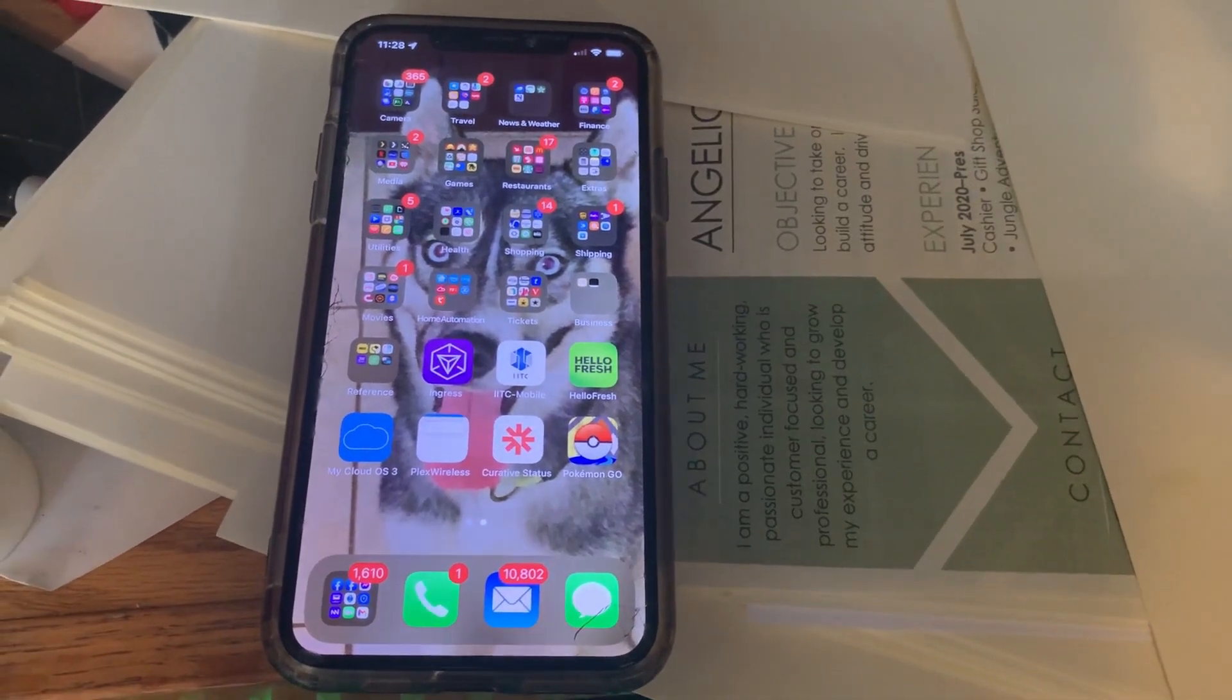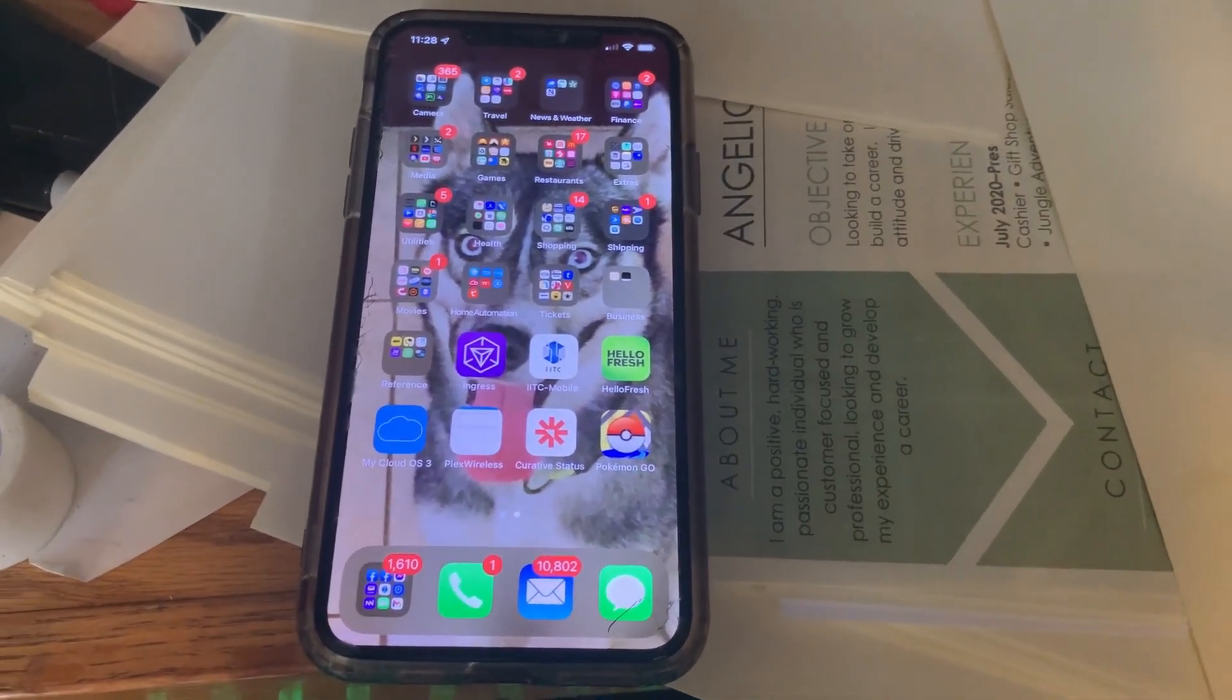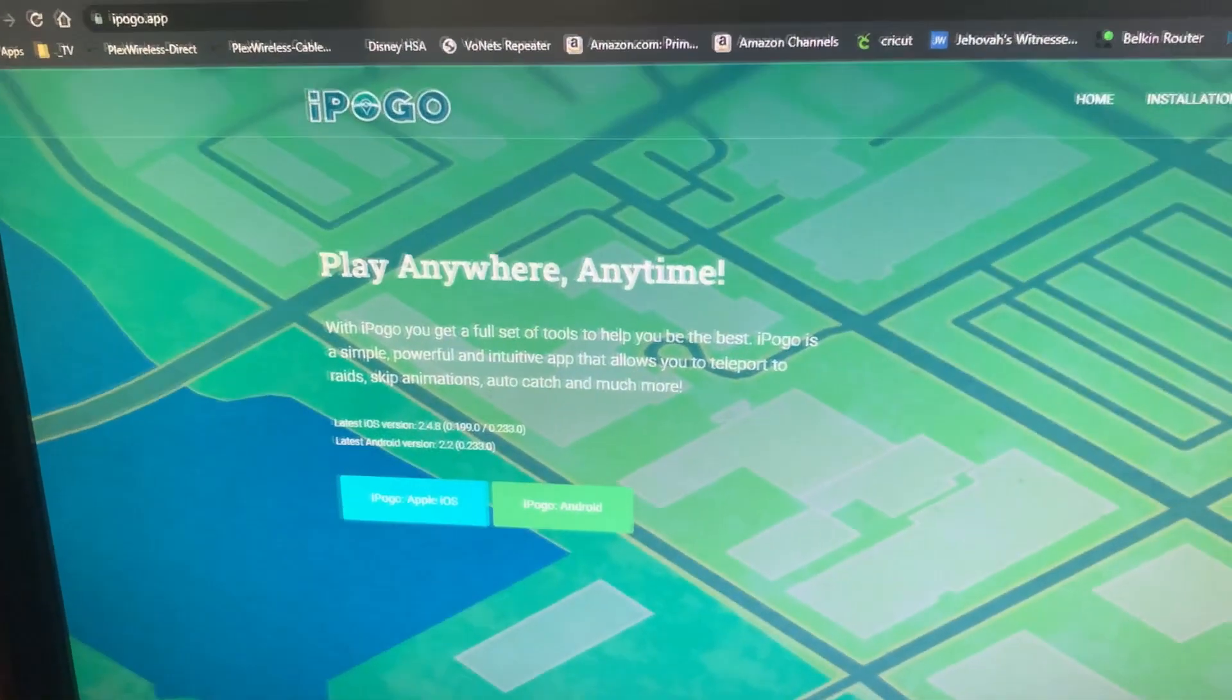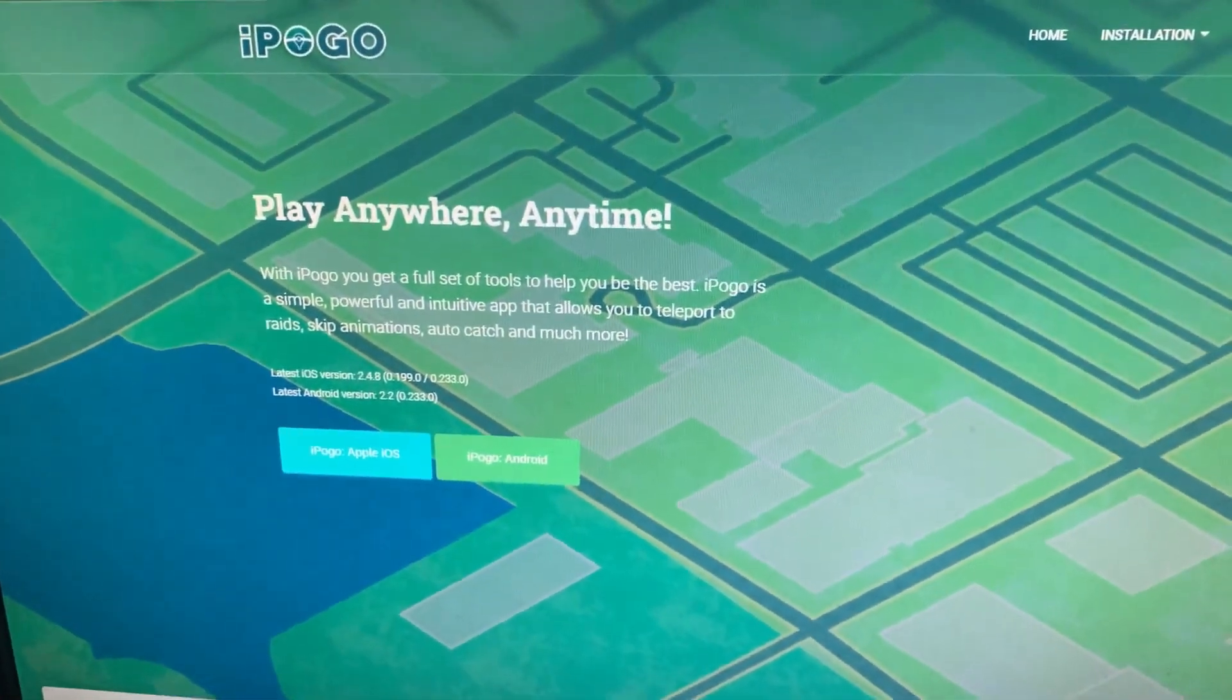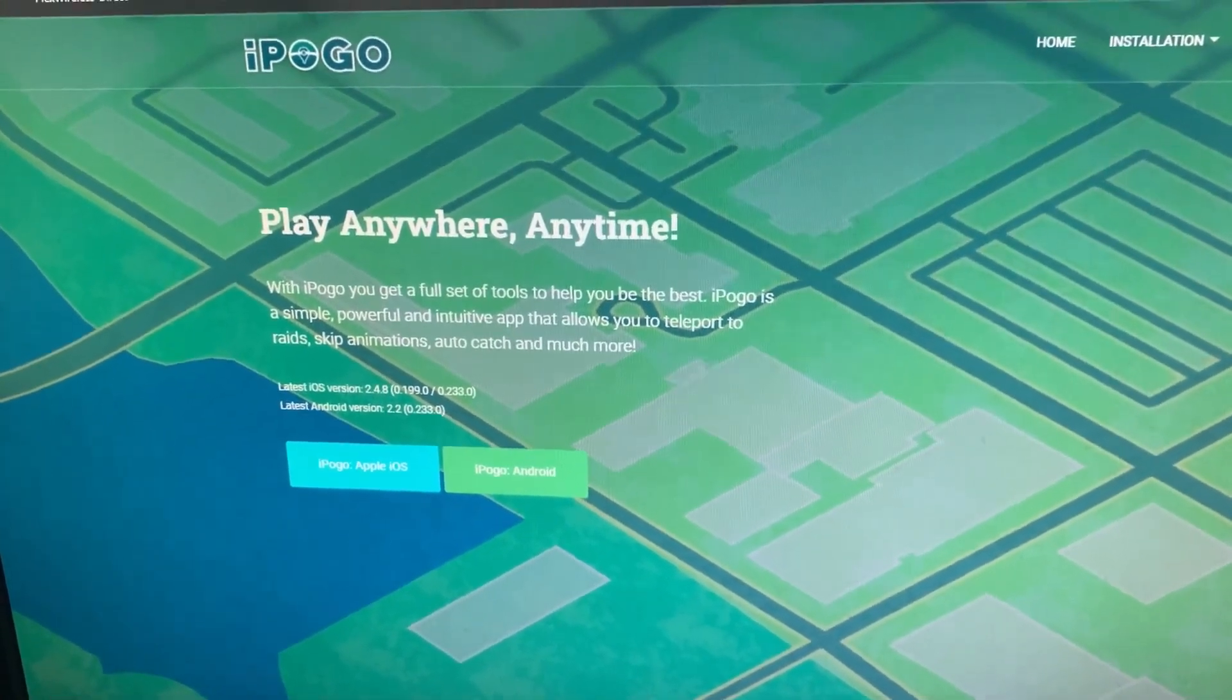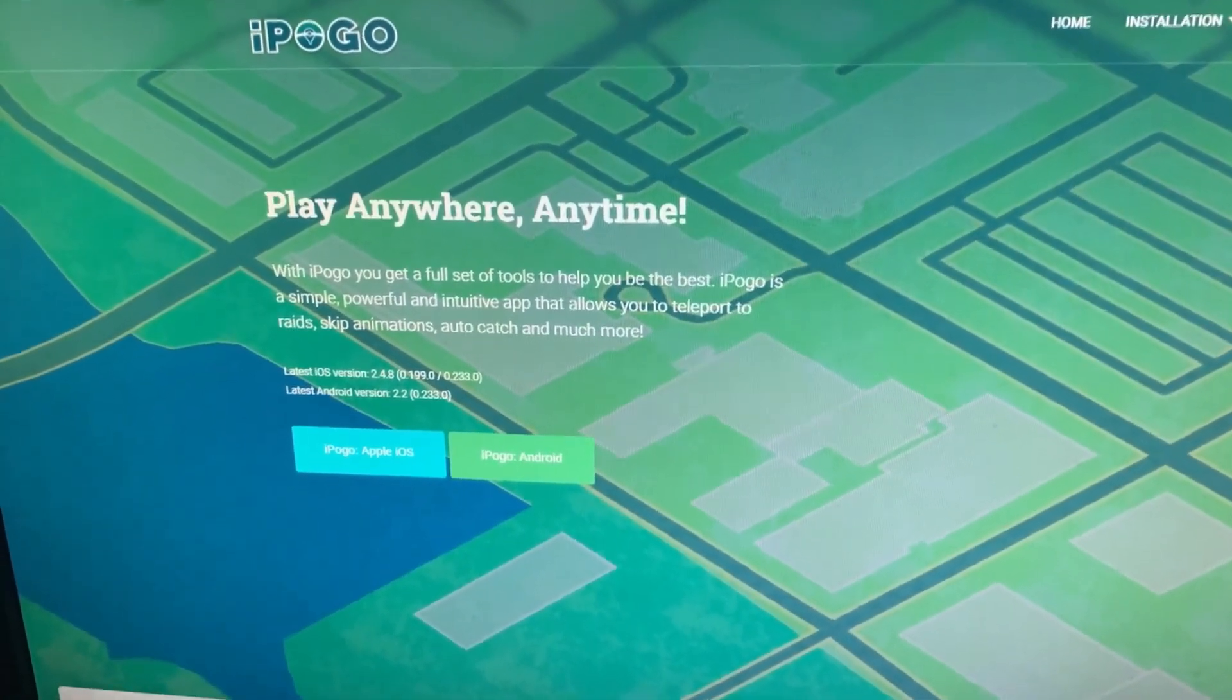Hey everybody, today I'm going to show you how to use iPogo, which is a spoofing app. This is their website that allows you to jump around in Pokémon Go all over the world from the comfort of your house or wherever you happen to be.